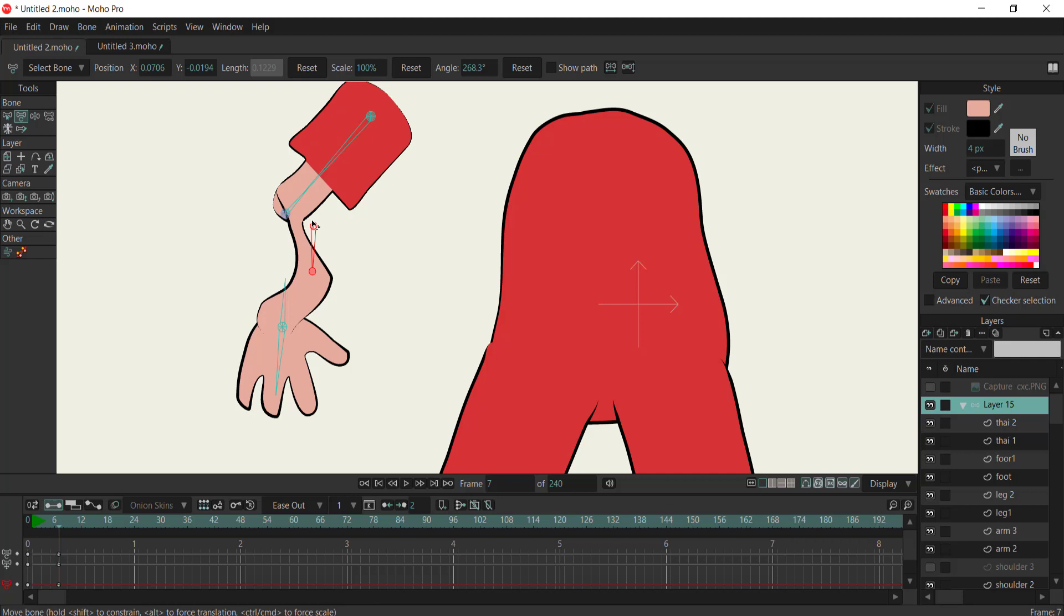Once completed, you'll notice a significant improvement in the fluidity and realism of your animations.